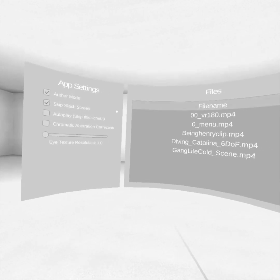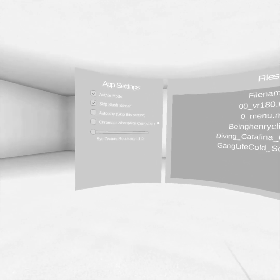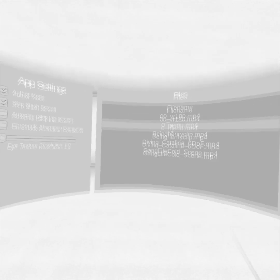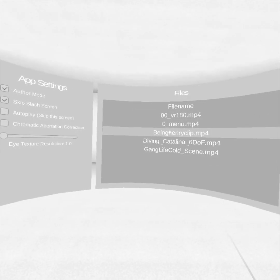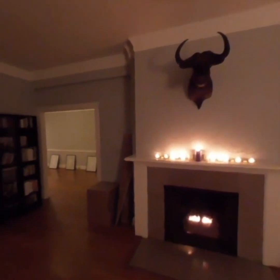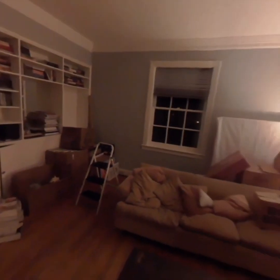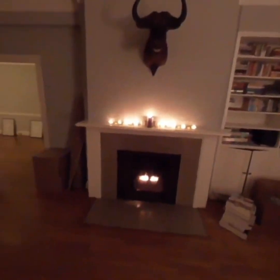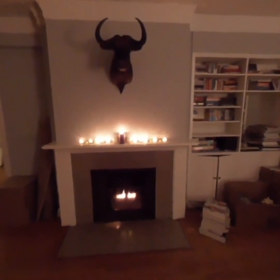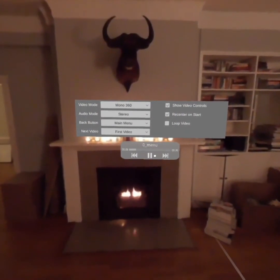So we'll go ahead and just select one of the first videos here. I'll just select zeromenu.mp4. And you can see this is a mono 360 video, and I'll just click the trigger and bring up the menu here.